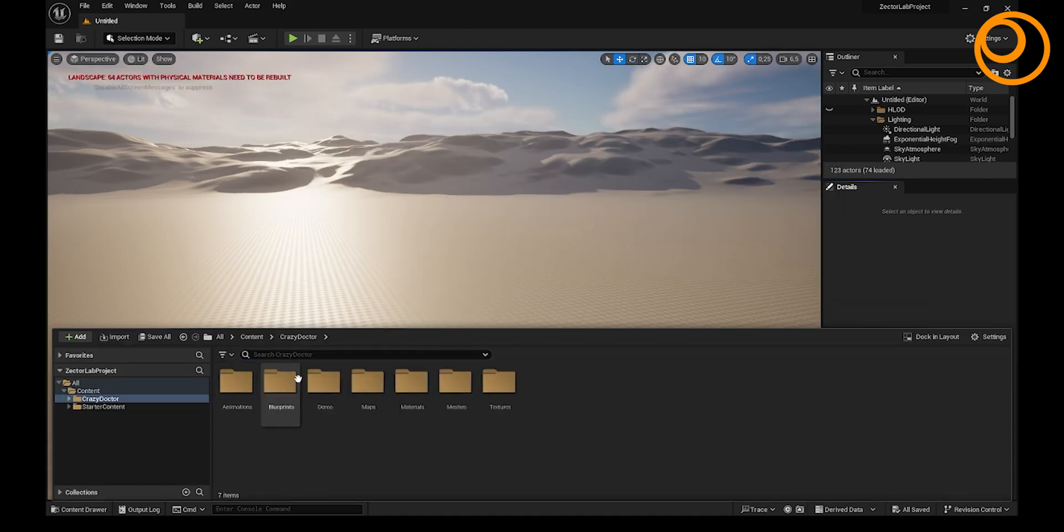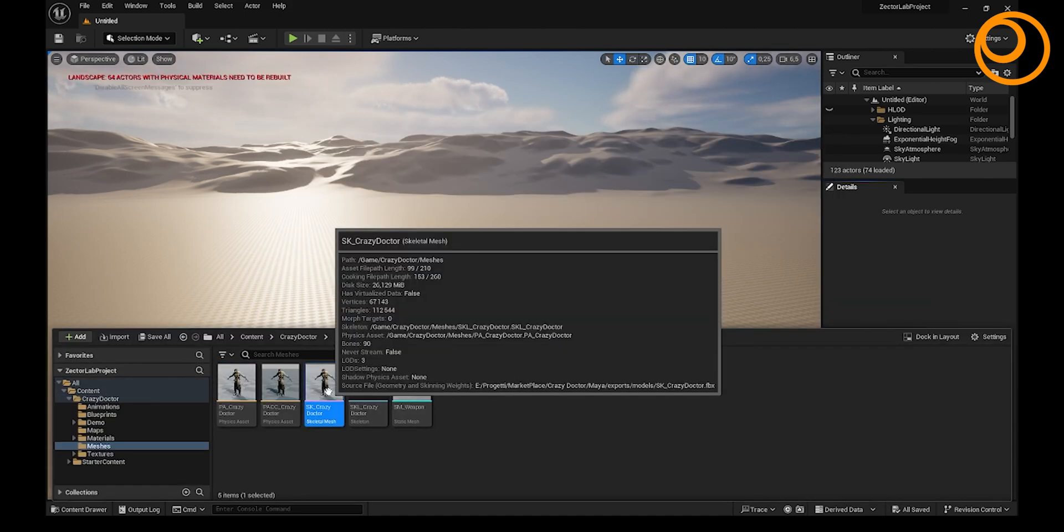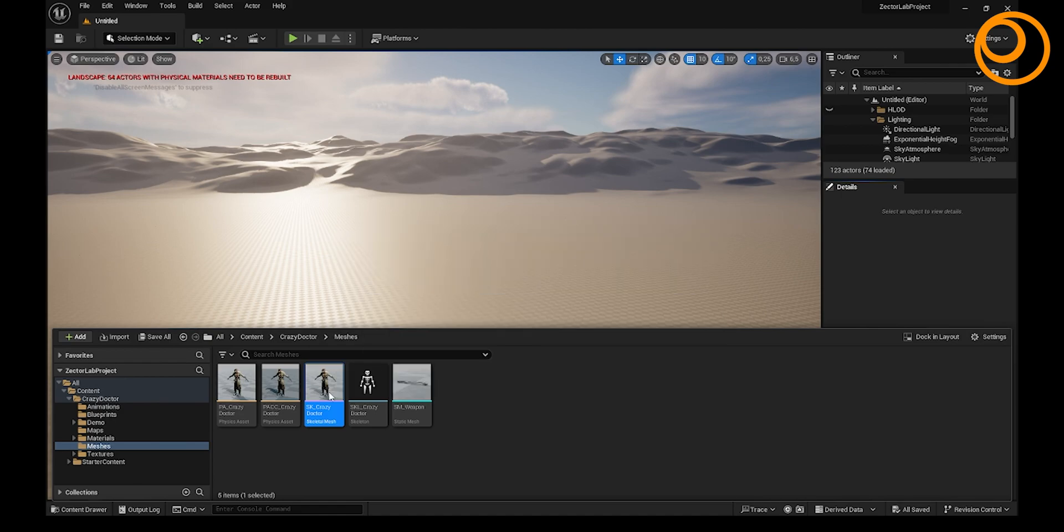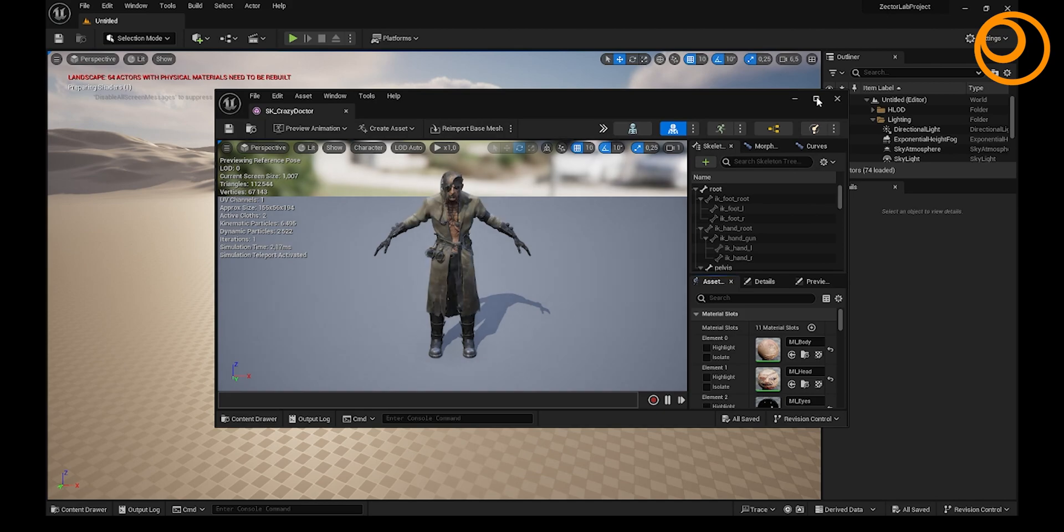Double-click on the skeletal mesh of your 3D model. Once this page opens,